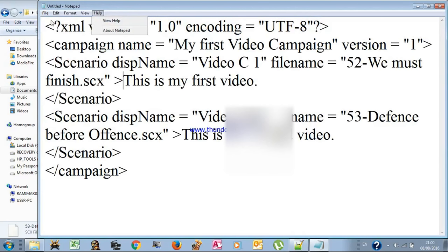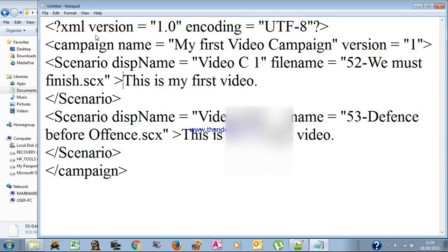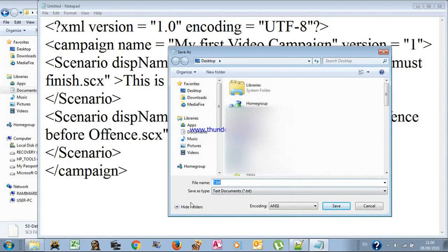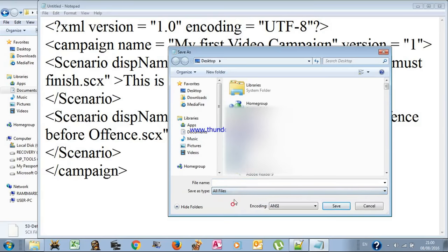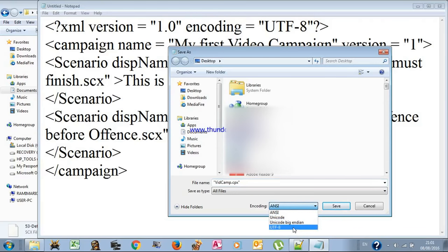Now for the saving part, which is a bit tricky — pay attention. You go to Save As, and there are three steps. First, set the 'Save as type' to 'All files'. Second, write the file name in brackets — for example, 'video campaign' — and give it the extension .cpx for Age of Mythology: The Titans, or .cpn for the normal Age of Mythology. Third, the encoding must be set to UTF-8.